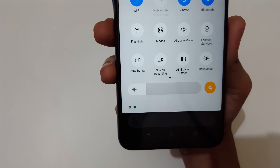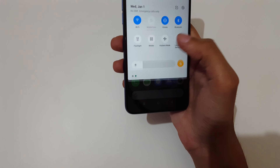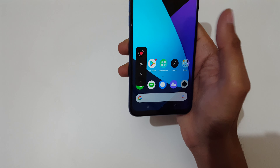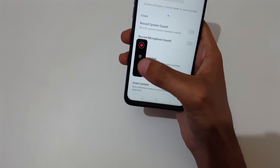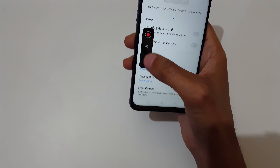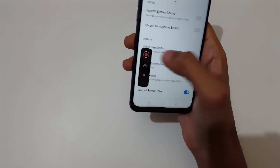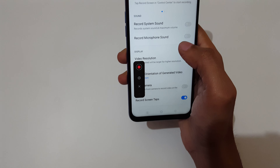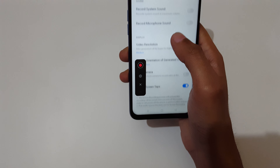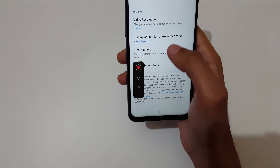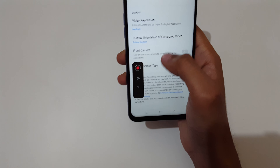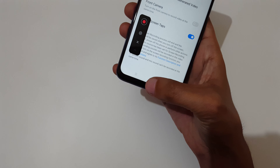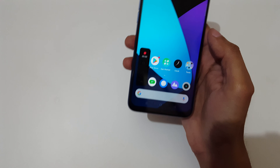Just tap on screen recording and you can see options: tap here to record, here to change settings, and here to cancel. You can record system sound, record microphone sound, change resolution, display orientation of the generated video, enable front camera, and record screen taps.